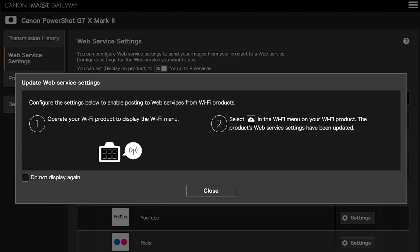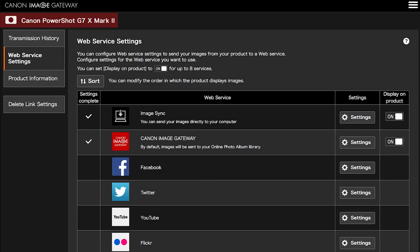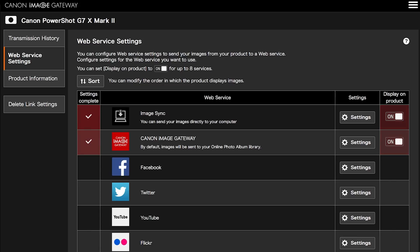Next, you will be taken to the Canon Image Gateway website. Review the information on the screen, then click Close. Confirm your PowerShot camera is added to your Canon Image Gateway account. Also, in the Web Service Settings menu, make sure the Image Sync and Canon Image Gateway web service options are checkmarked and turned on.